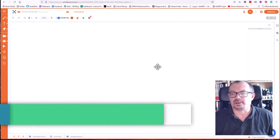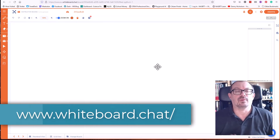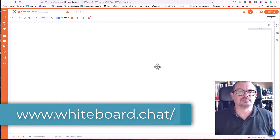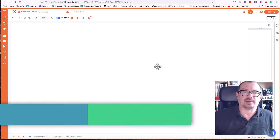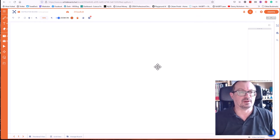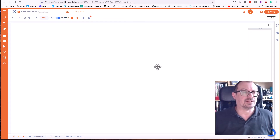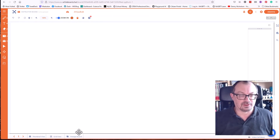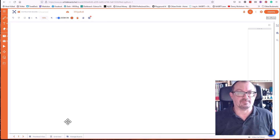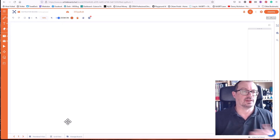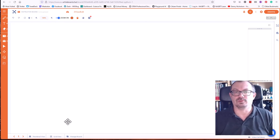Another one worth a look is Whiteboard Chat. It's free, though the free version has adverts and a few limitations. If you pay, there are different tiers of access with more features. It's definitely worth a look — it has a lot of the tools the other platforms have, plus the ability to have multiple boards and share these with students and have them interacting with the board.